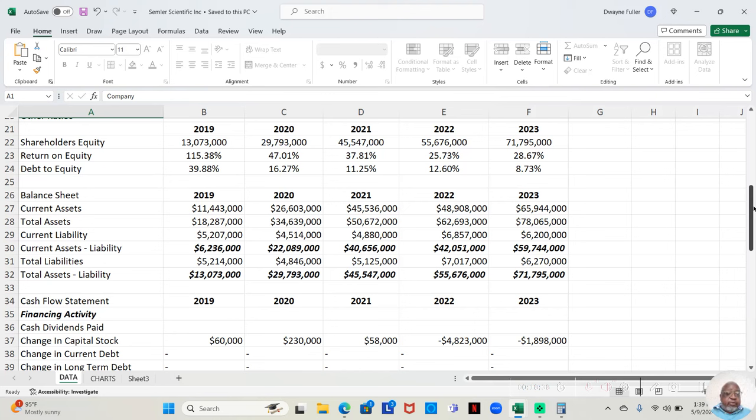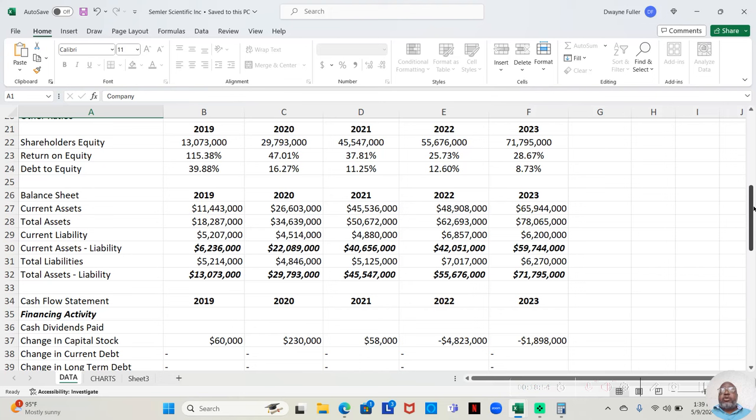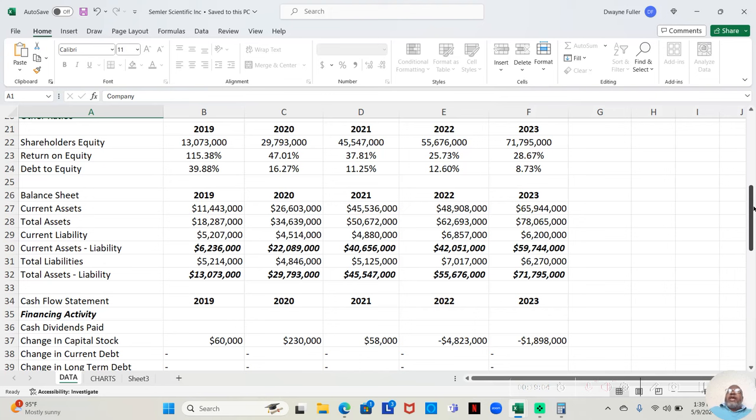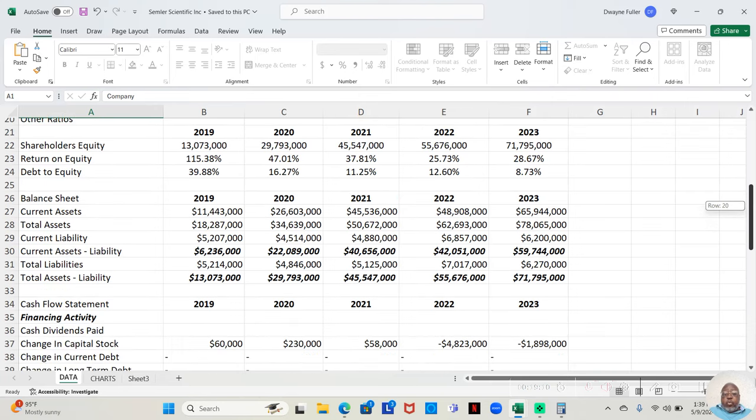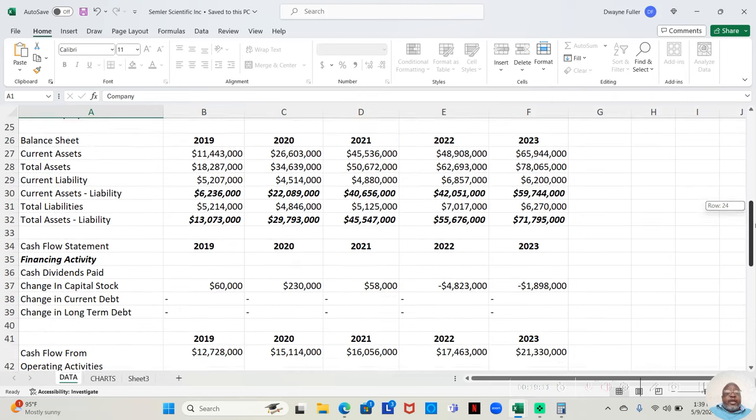And very low debt. If we look at their debt to equity, 2019, 39.88%. 2020, 16.27%. 2021, 11.25%. 2022, 12.60%. And 2023, 8.73%. And I like to have my debt equity under 200%. They are well beneath that.